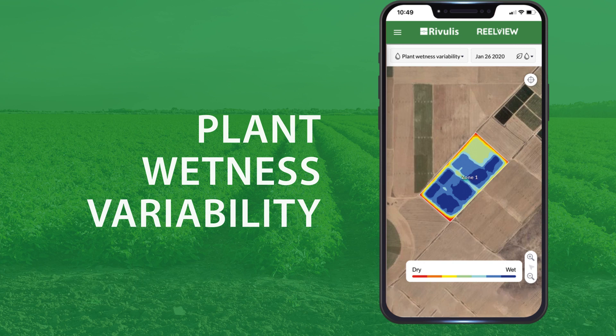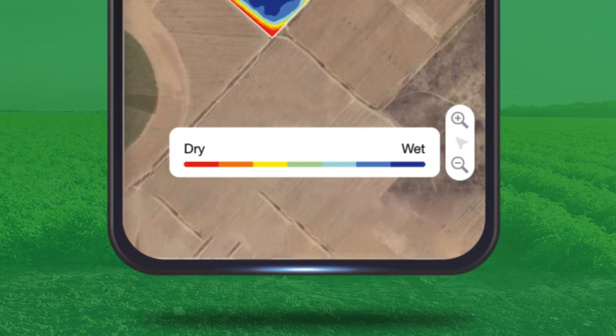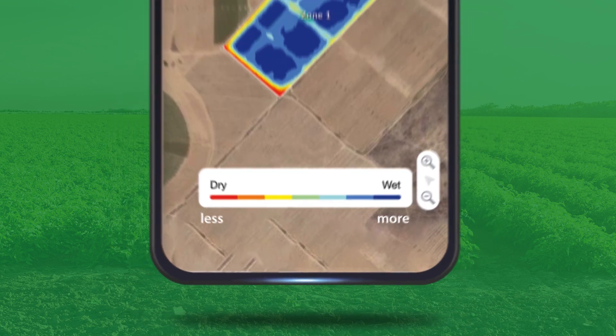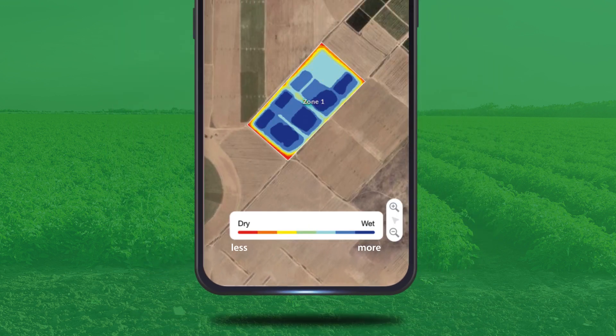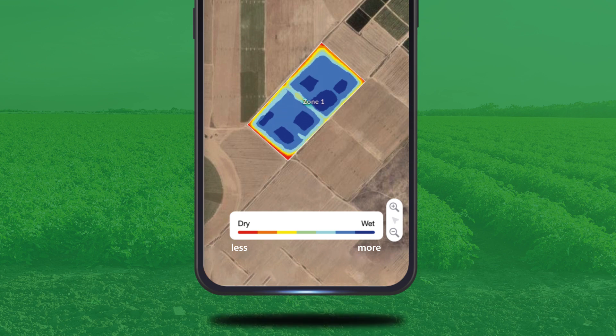Plant wetness variability shows the different moisture levels in the plants themselves, not the soil, by showing the areas of the field that are more or less moist. You may have good vegetation density, but an irrigation issue would show first in the reduction of moisture in the plants. This means you can identify issues early by using this scale. The further the scale is to the red, the greater the difference.